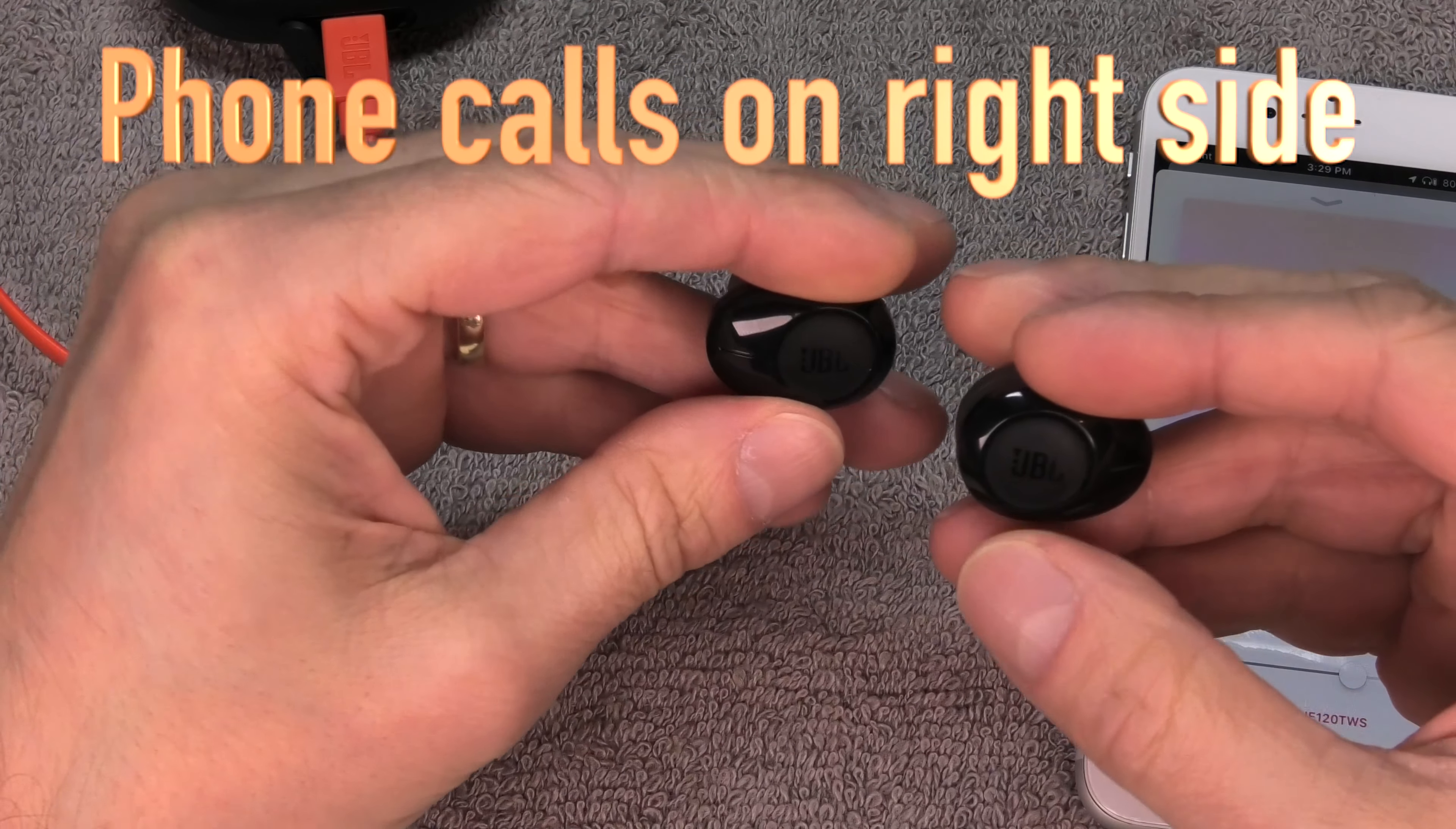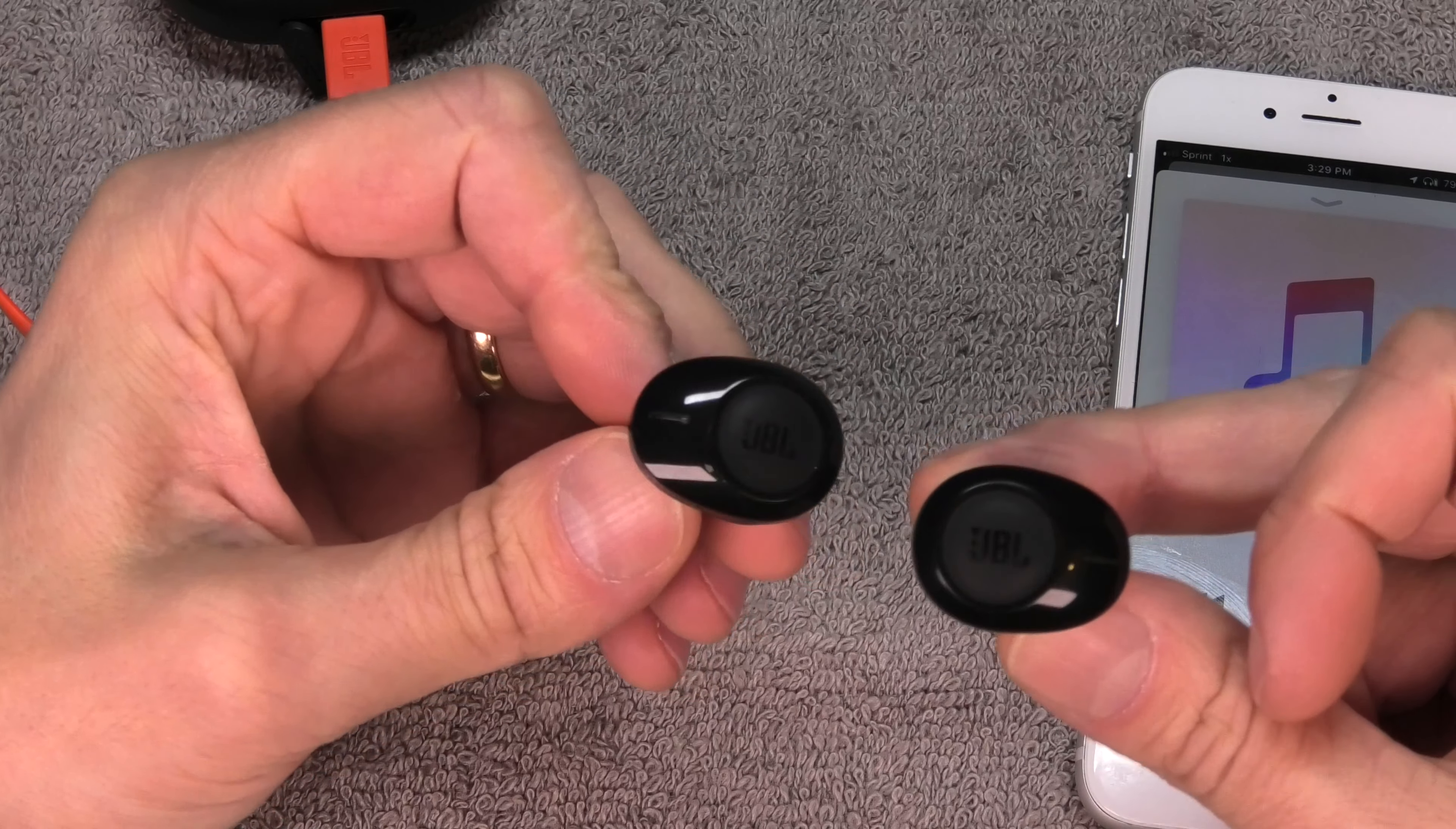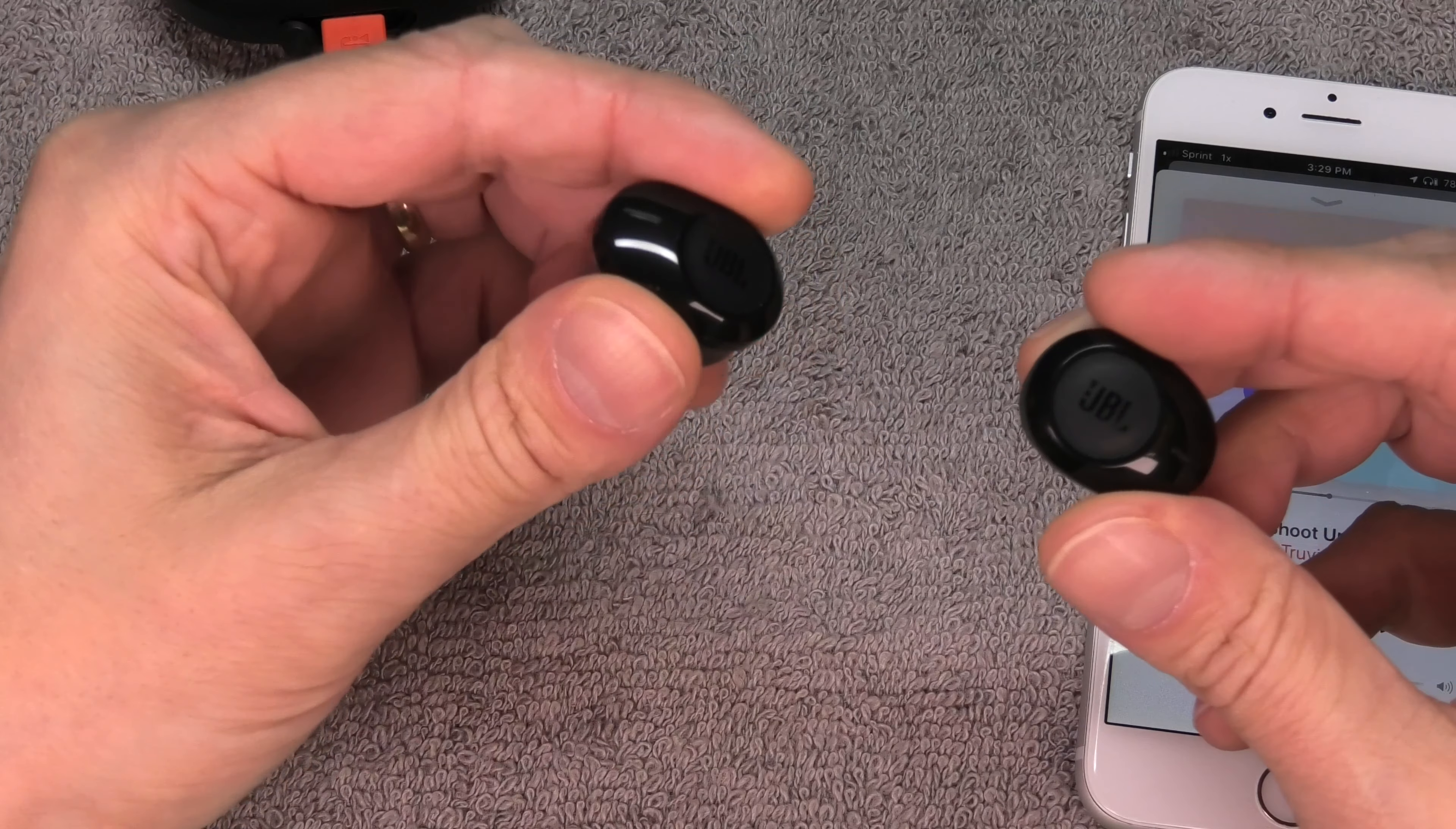If you want to mute, then you can just press and hold the right button for three seconds. Now in case you're having trouble with the left earpiece when you're using these earbuds, then there can be two problems.